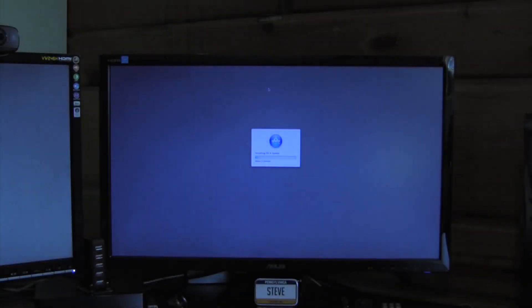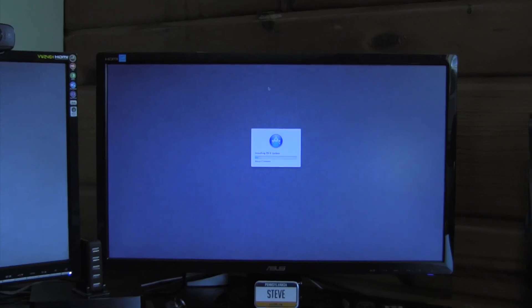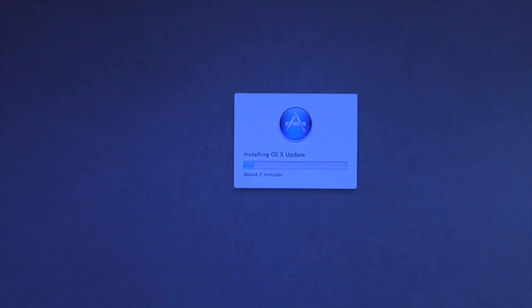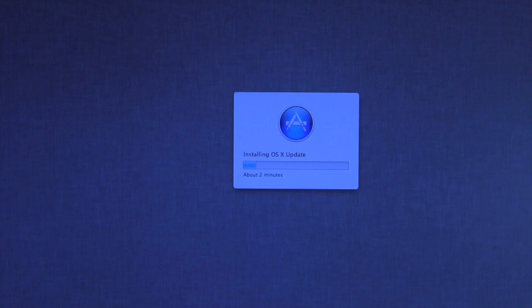So after hitting enter all your processes will end and as you can see we're actually installing the OS X update. So this should not take too long, at least I wouldn't think, especially since it's only a 7 megabyte download.